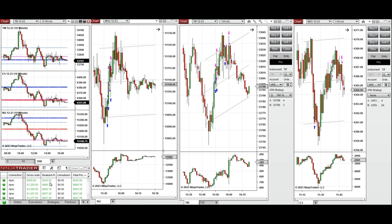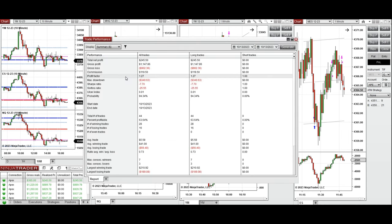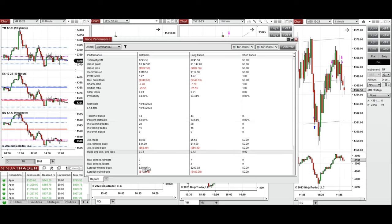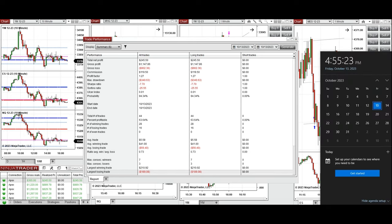These trades were copied by copy trader to multiple prop trader fund accounts with different ratios, and the result was positive. The profit factor for today was approximately 1.27 with a 63% win rate and an average win-to-loss ratio of 0.73. The largest winning trade was $210 and the largest losing trade was $189. I hope these trades taken by the PAD system are useful for you — let us know if you have any questions, and have a wonderful day and weekend.